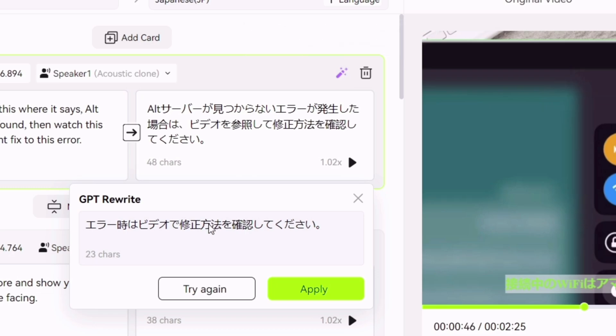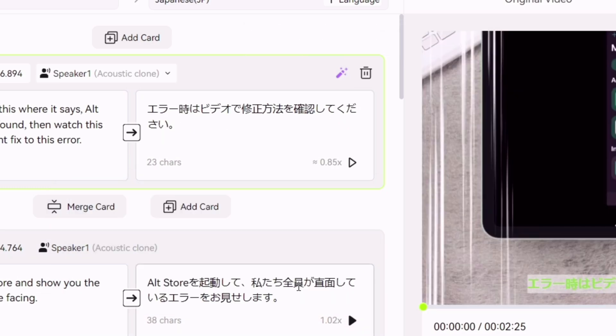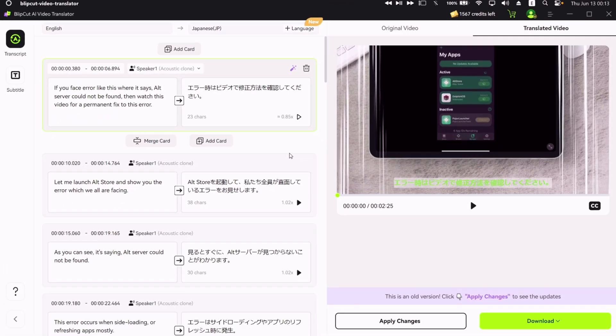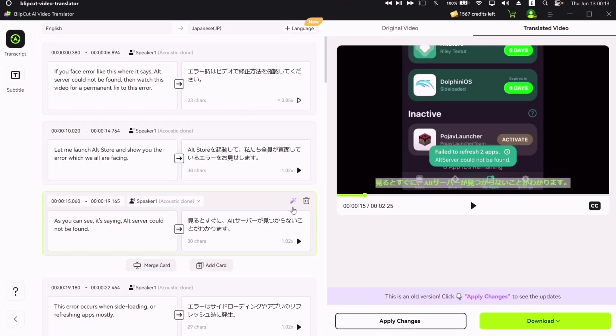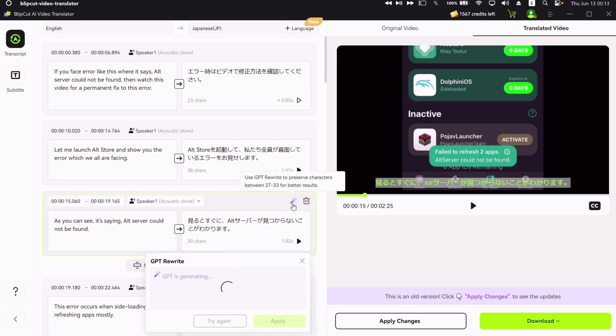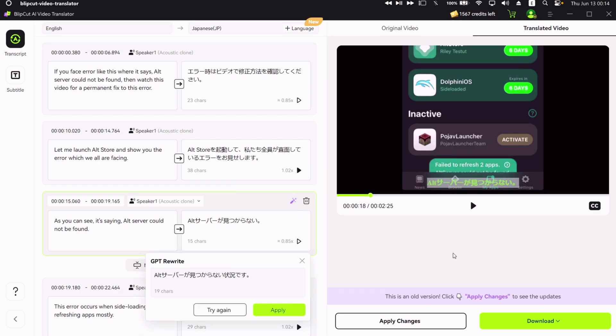GPT will rewrite the sentence without changing the overall meaning of it, while maintaining the optimum character's usage. You can do this in every subtitles box as shown on the video. And once everything is finalized, just click on download.